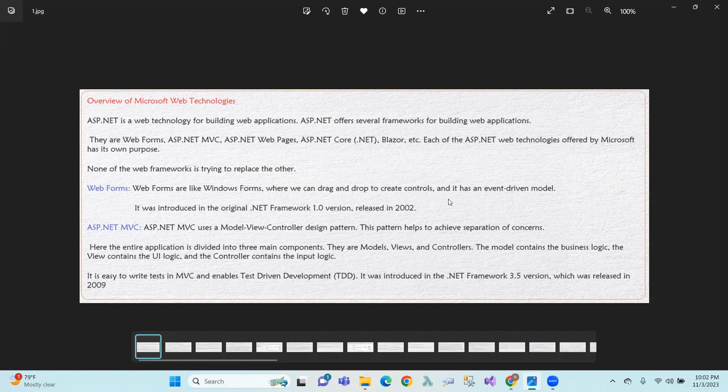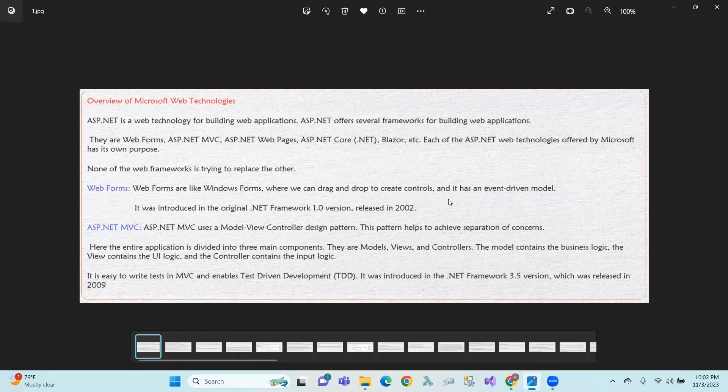First of all, Web Forms. Windows Forms are developed. In this Web Forms, we have a drag-and-drop option. We have a drag-and-drop web application. The Web Forms .NET Framework 1.0 version was released in 2002.